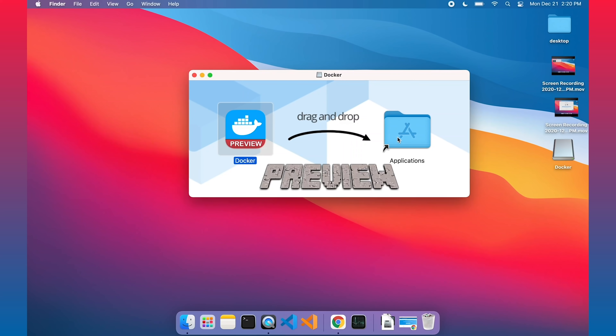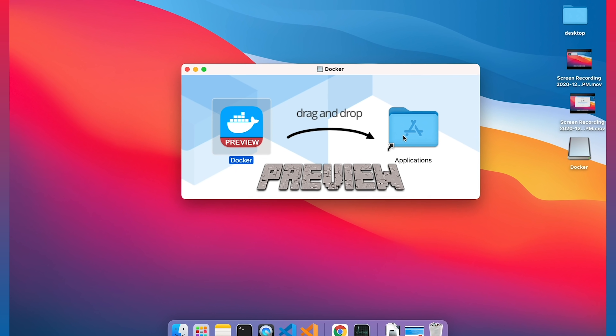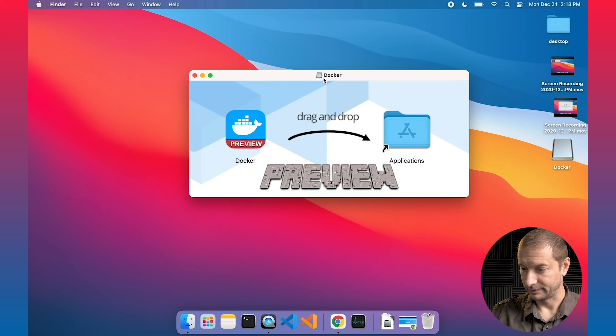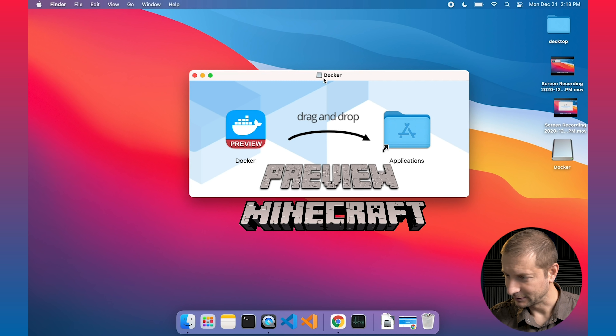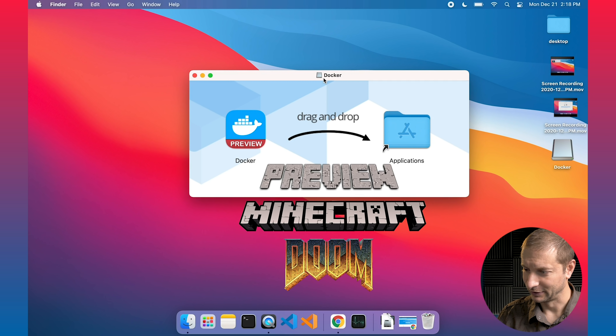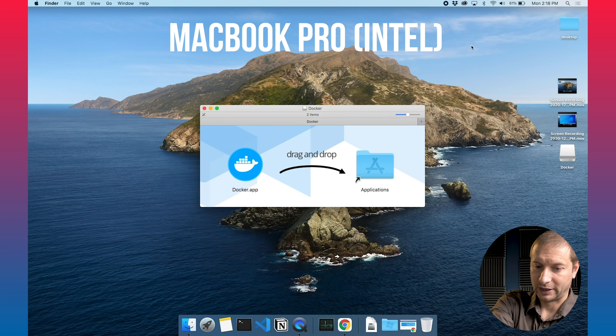You have to download the Silicon preview of Docker. It's available easily — just Google for it. This is what it looks like when you actually run the DMG. It's got the preview icon with a nice little preview thing — Minecraft themed? Doom themed? I don't know where they got that logo. Here's what the regular one looks like. I do have Docker installed on my Mac over here, but I don't have Docker on either of these laptops.